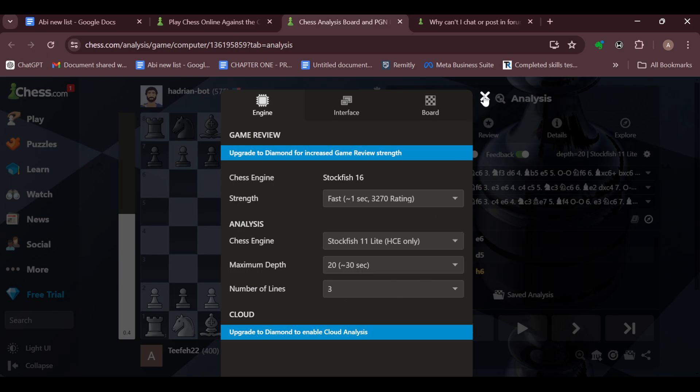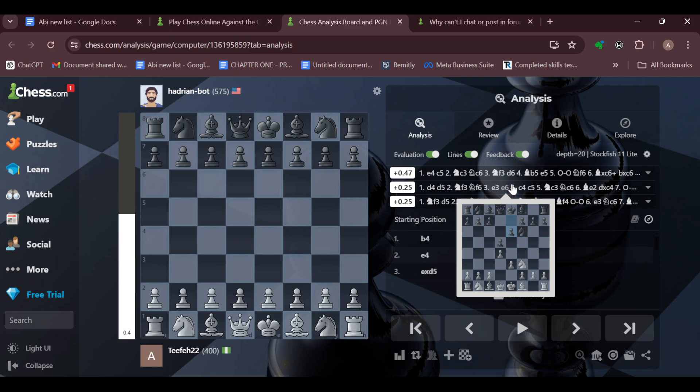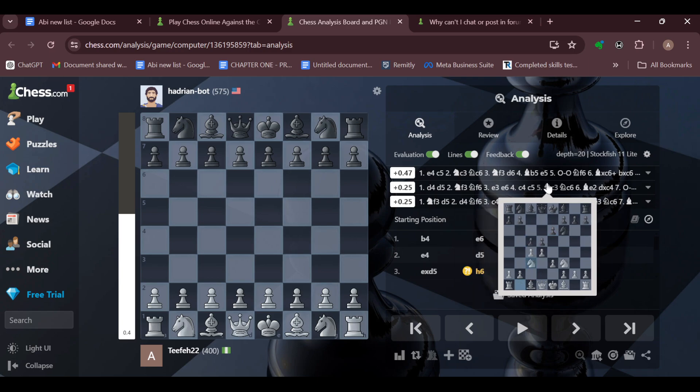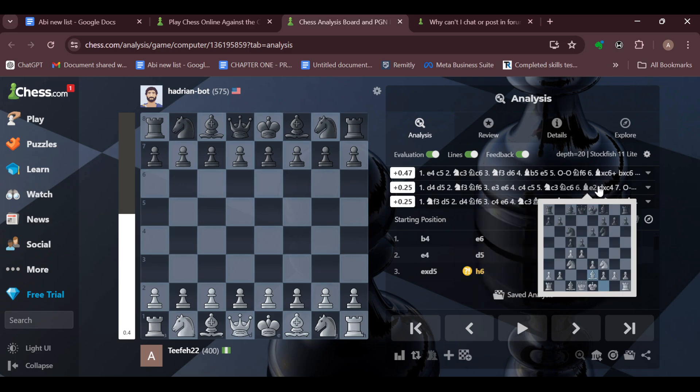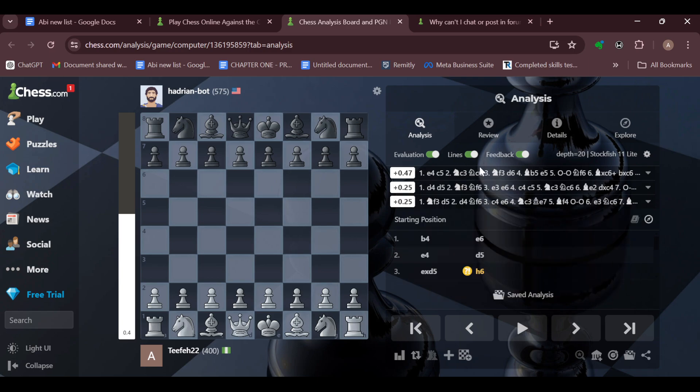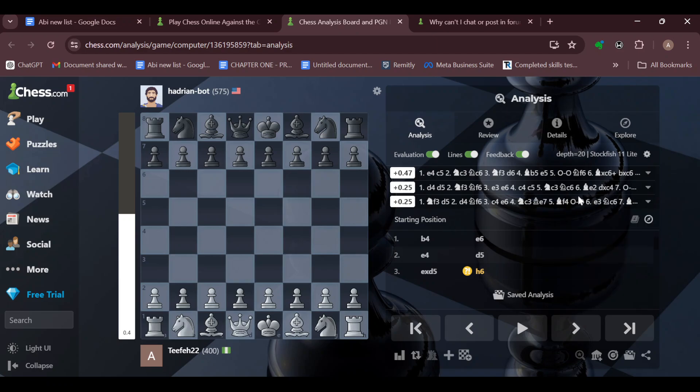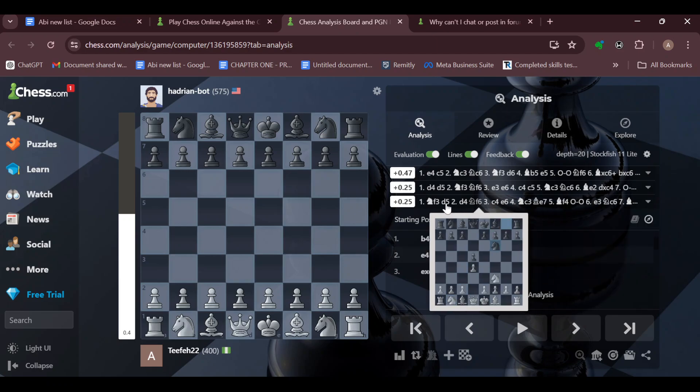You can also check out the analysis by hovering over all of the steps that was taken during the game and its effect.